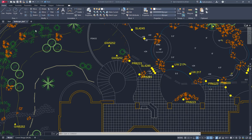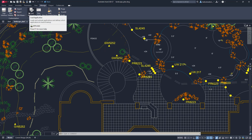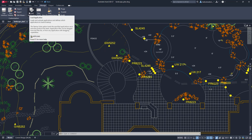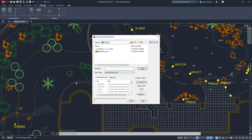Once you find a program you want to run, go to the Manage tab. Click Load Application or use the command Upload. Select your .LSP file and load. It is that easy.